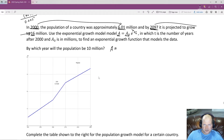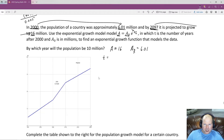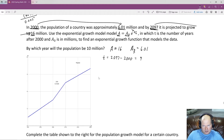The initial population is 6.01 million, and it grows to a final population of 16 million. Since T is the number of years after 2000, and they stop at 2097, we compute 2097 minus 2000, which gives us 97 years. So T equals 97. Now we have all the information to plug in and solve for K.